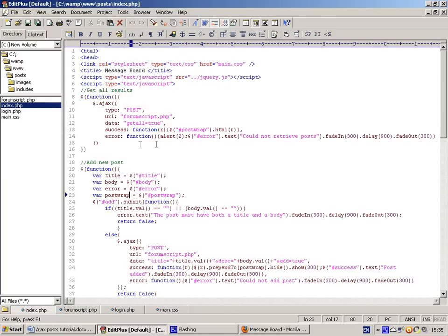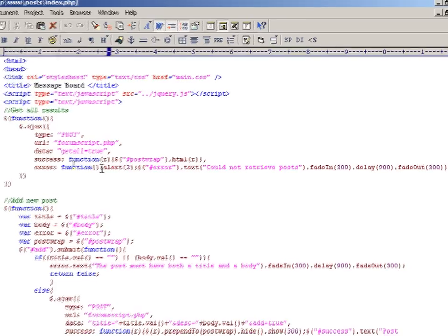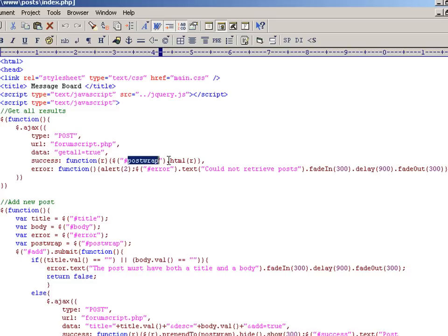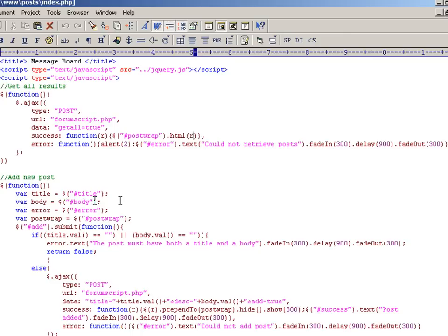When the HTML is returned to the client, we say on success, R is a reference to the data that we received. And we say get the element with an ID of postrap and change the HTML inside it to the results. If there's any errors, we report that as well.